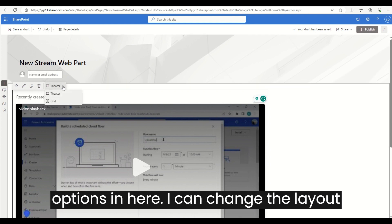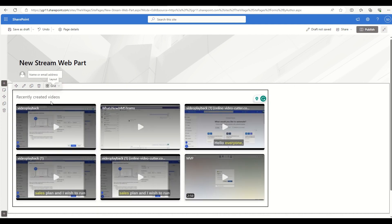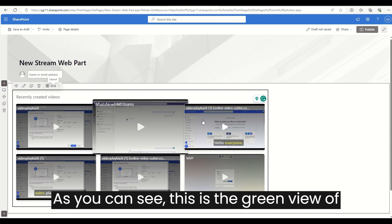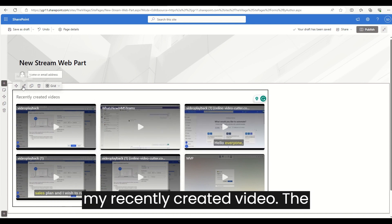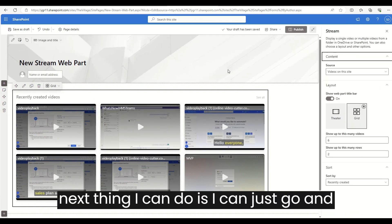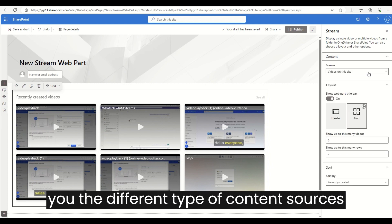I can change the layout from theater to grid. As you can see, this is the grid view of my recently created videos. The next thing I can do is click on 'Edit Web Part' to show you the different types of content sources available.